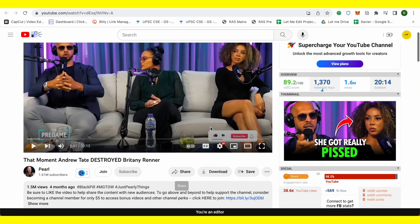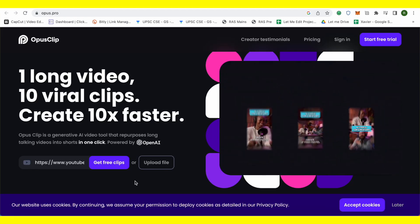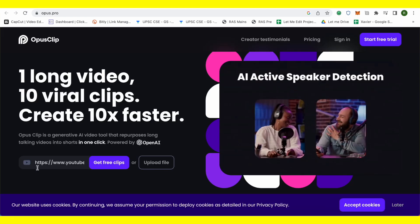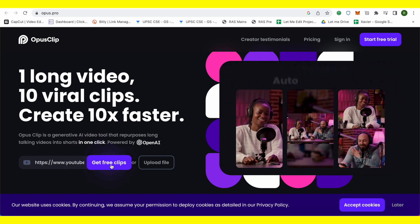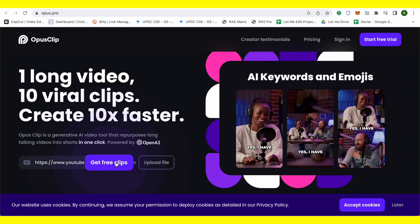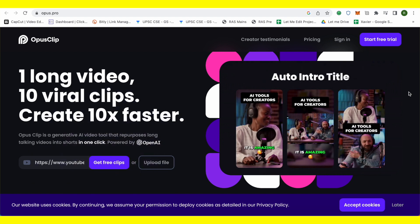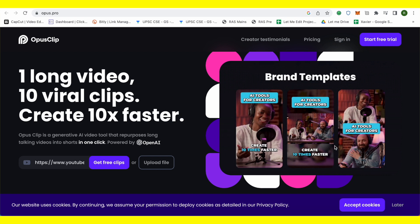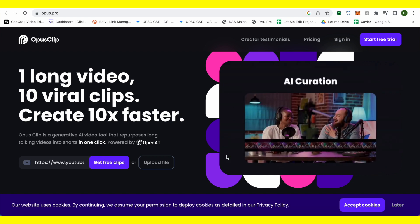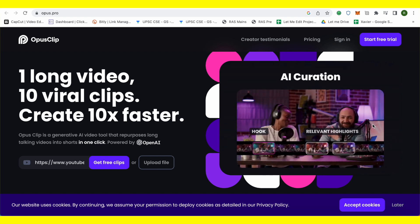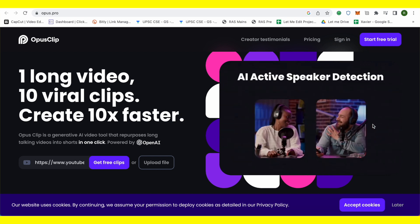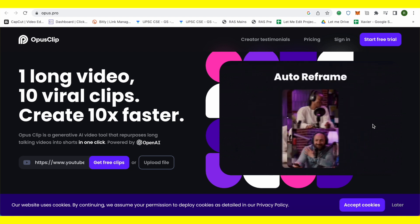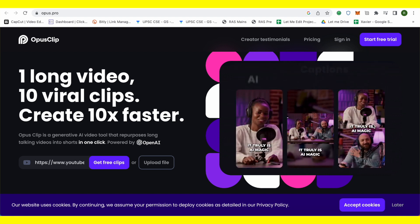Copy it and go to the Opus Clip platform and over here you need to paste the link. After that, just click on get free clips. It's better to start a free trial and after that, this is how the videos will come up. It will pick all the video shots basically and convert them into really good shots and quality shots.